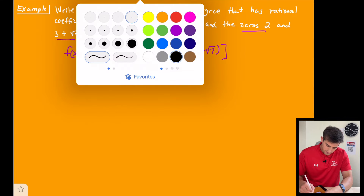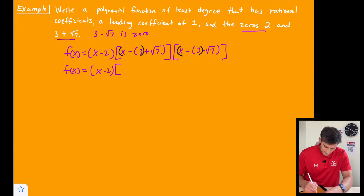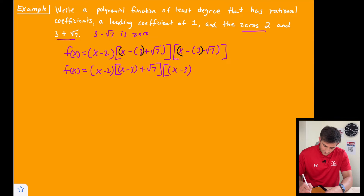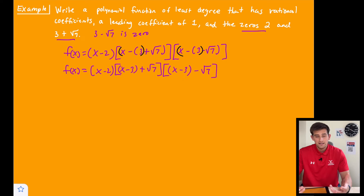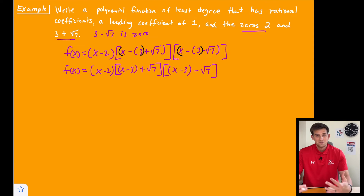So f of x equals x minus 2, times, in brackets, (x minus 3) plus root 7, times (x minus 3) minus root 7. Essentially what we've created here is the sum and difference pattern, which is going to give us the difference of two squares once we FOIL it.